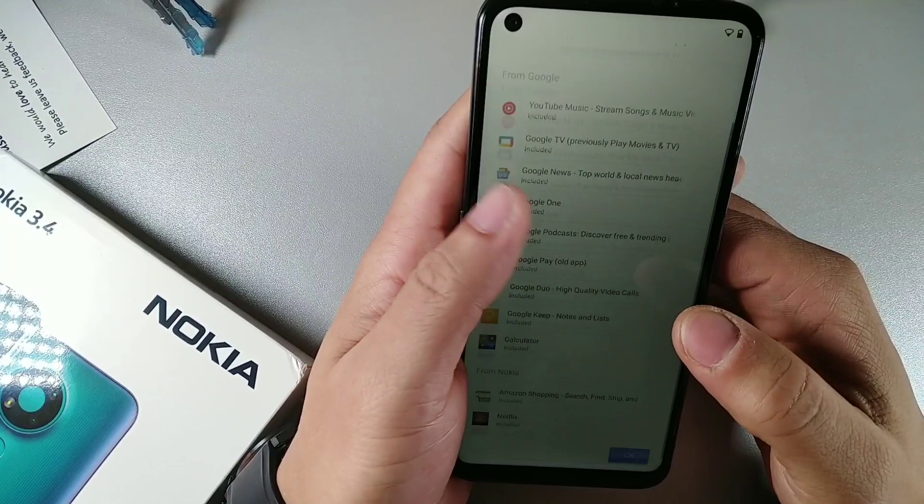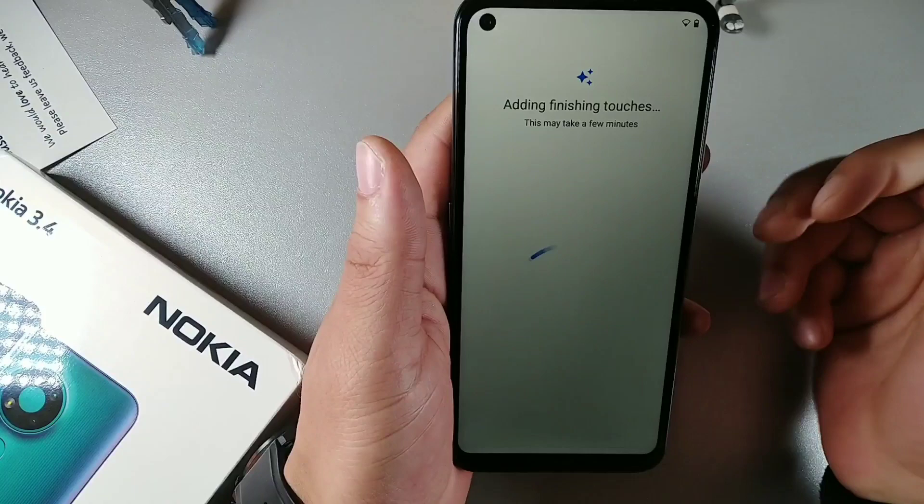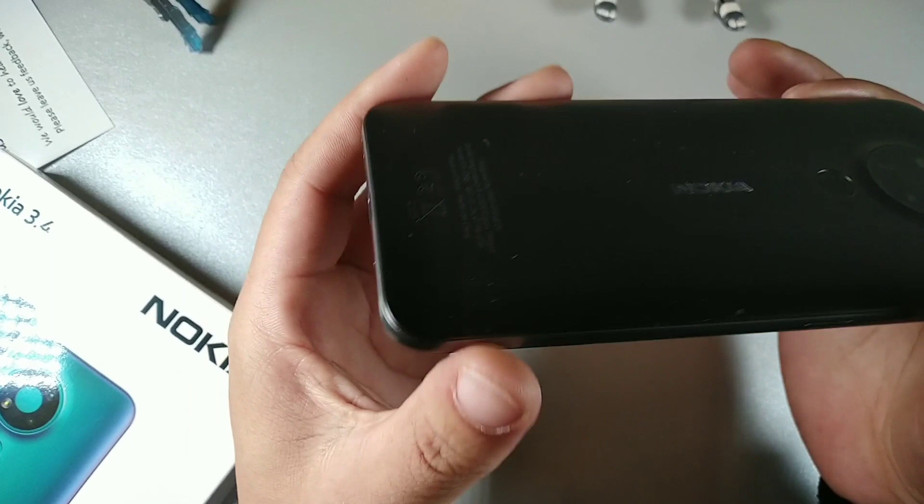That was cool, it says everything looks good right away and enrolled facial recognition. Now it's saying do you want to set up these apps, I actually don't. Is there a way to skip that? Let's click continue, so those are the apps that come on board.